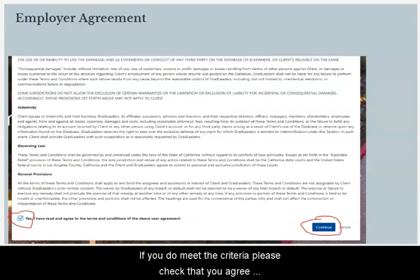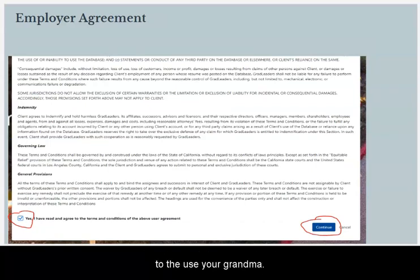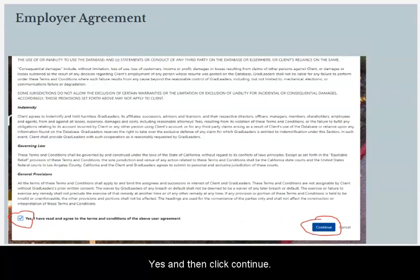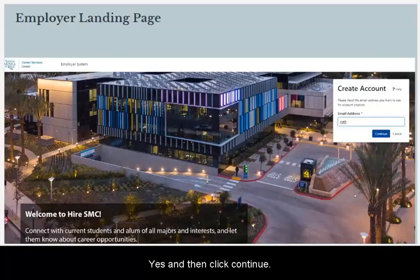If you do meet the criteria, please check that you agree to the user agreement and then click Continue.